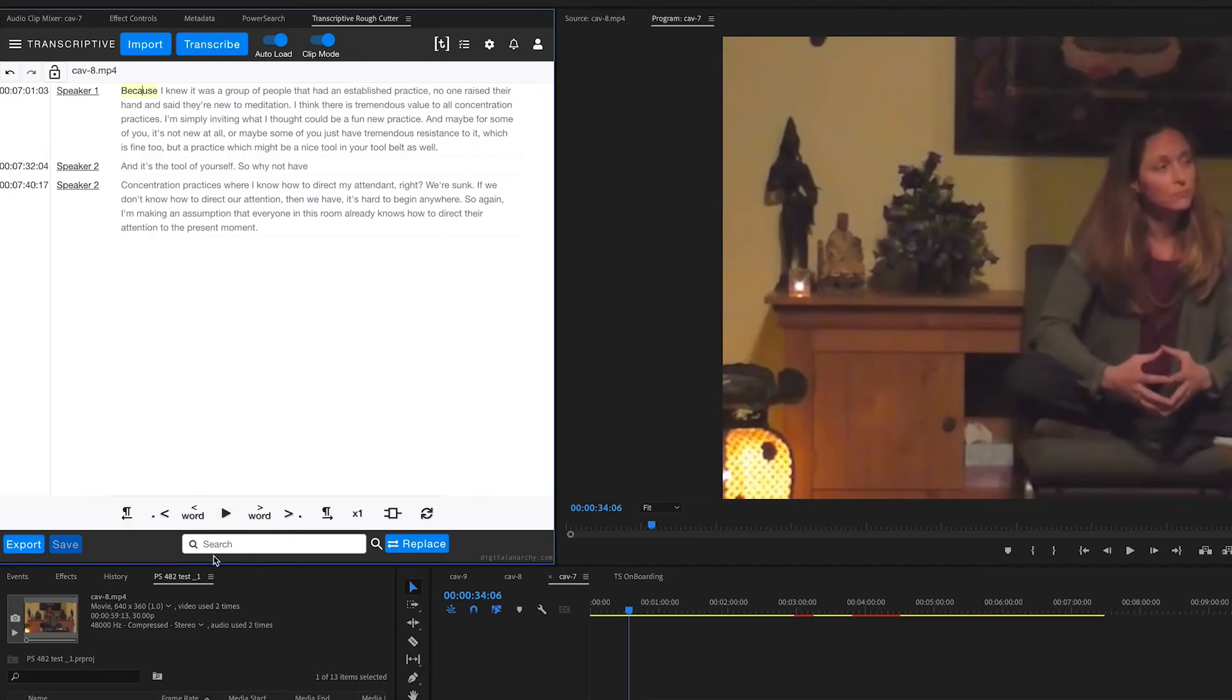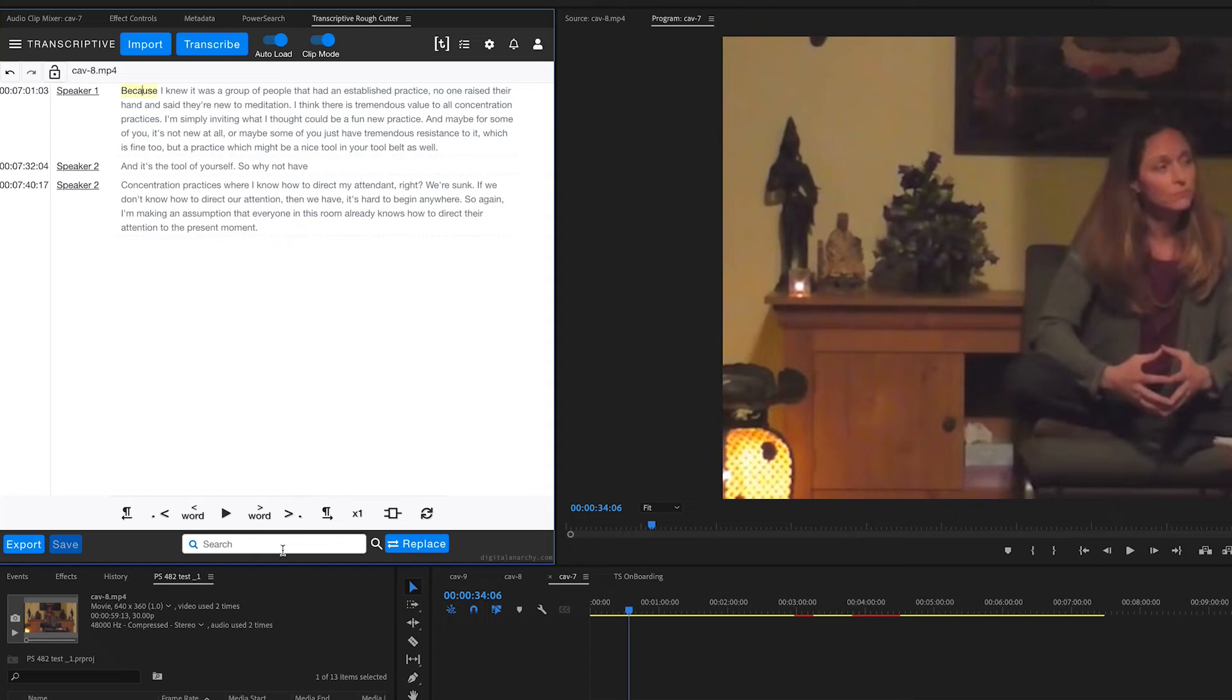And you also have the ability to search. Now search is one of the most powerful features of Transcriptive Rough Cutter along with power search, which is the other panel that ships with Transcriptive. Here you can search the entire transcript that's in the Transcriptive Rough Cutter panel. You can also replace words.